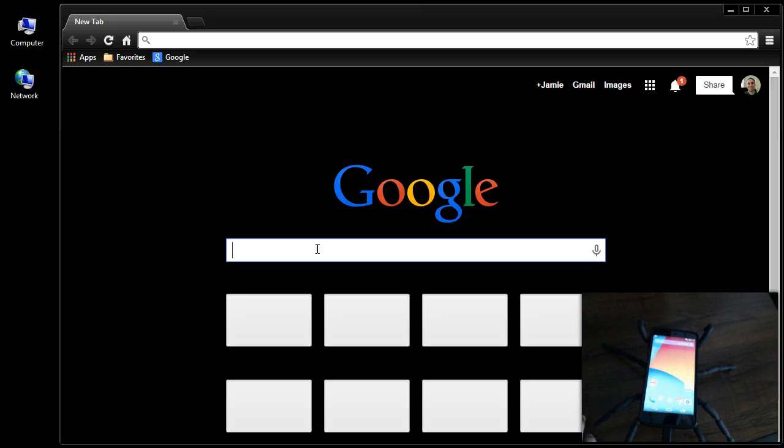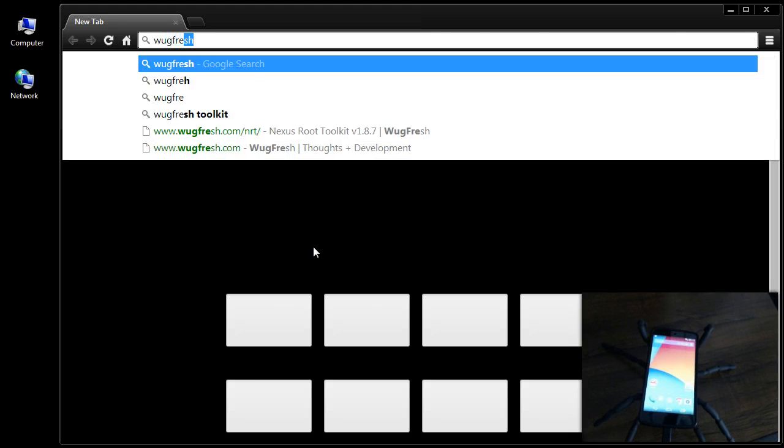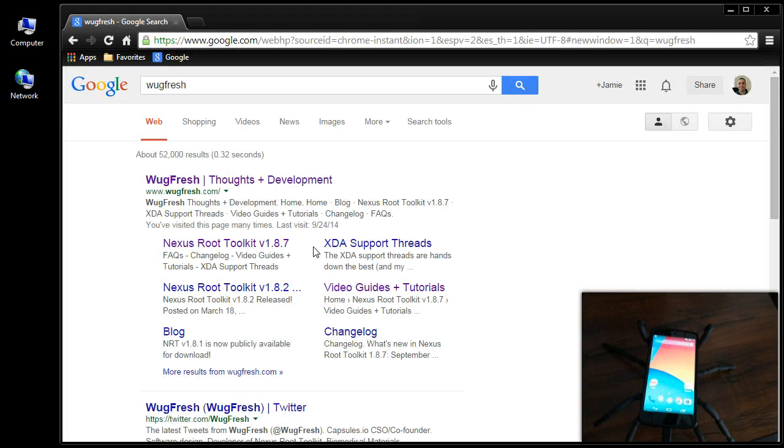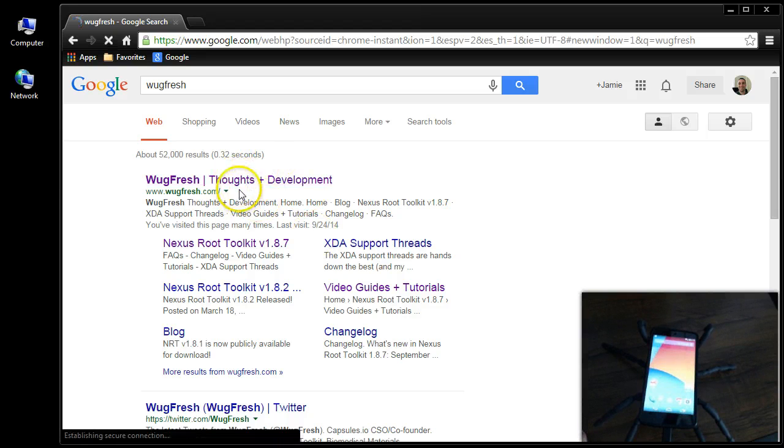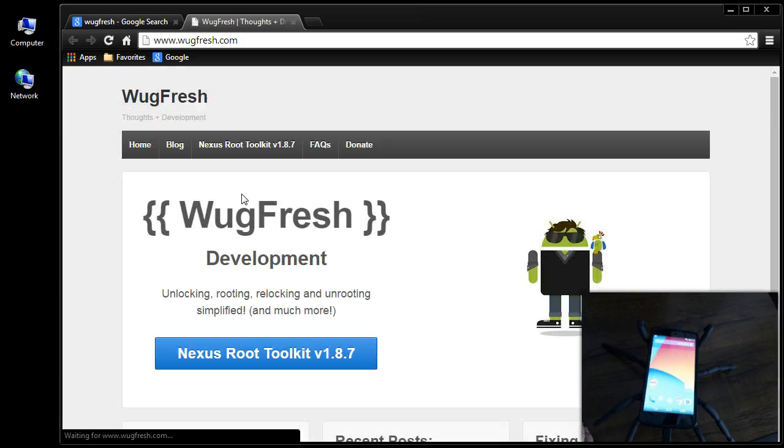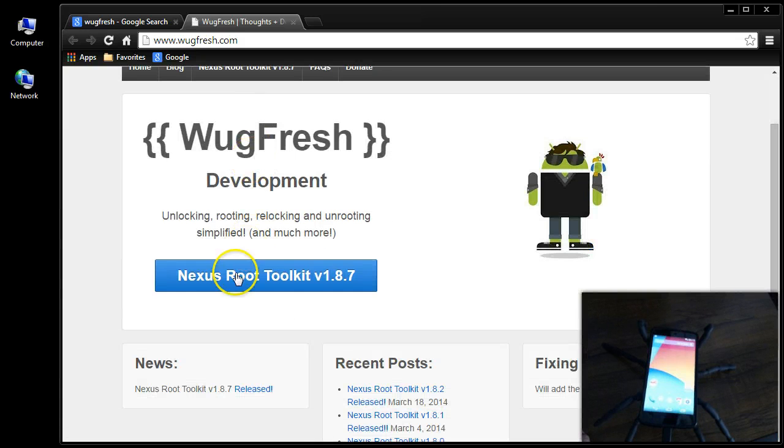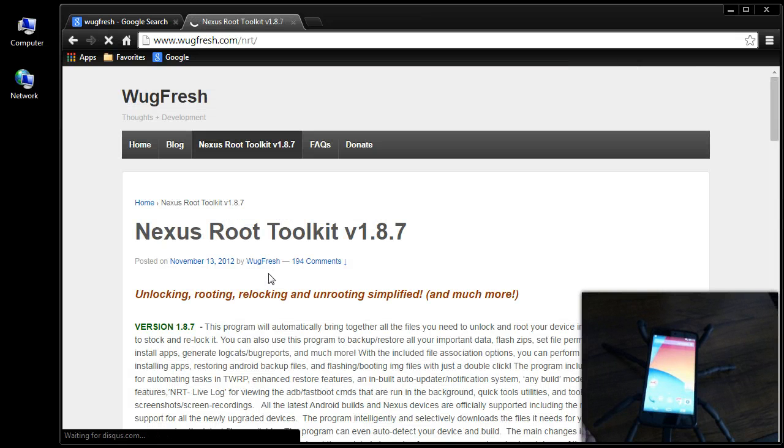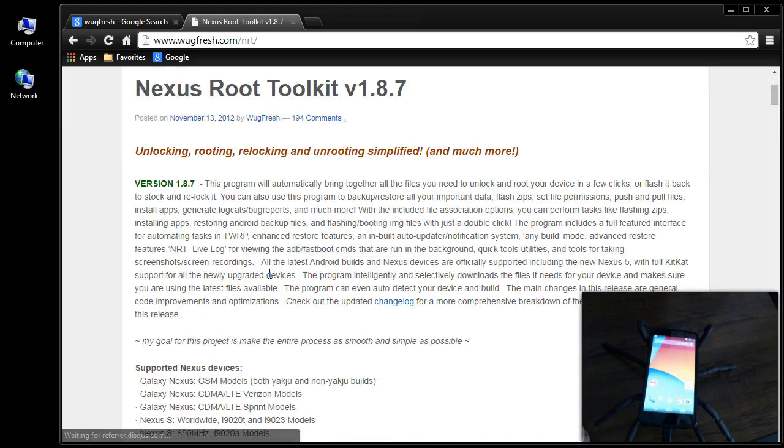So once you get your phone all connected and set up to your computer, now what you want to do is go get the good stuff. Go to this website called Wugfresh. And then click the first link where it says wugfresh.com. And what we're looking to do is download the Nexus Root Toolkit. And this is absolutely awesome. And I did this for the Nexus 7 as well, if you guys didn't see those videos.